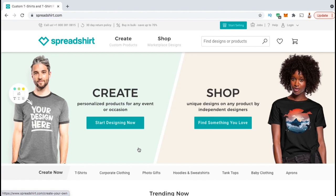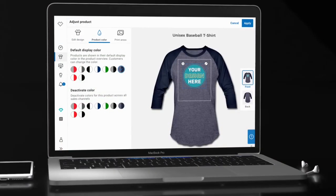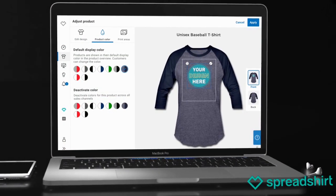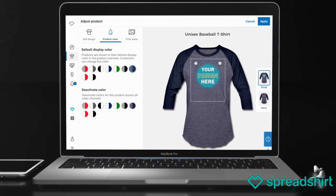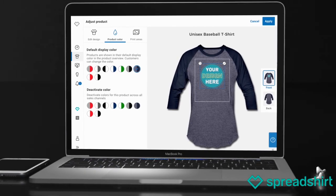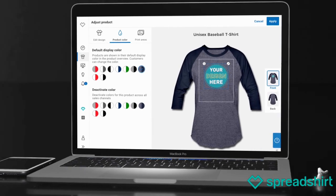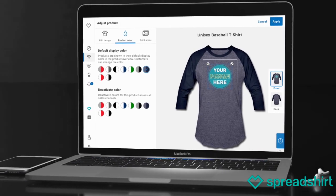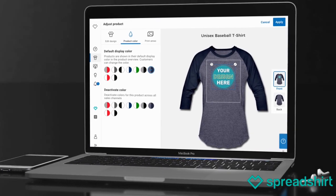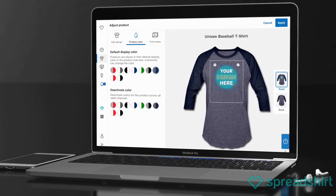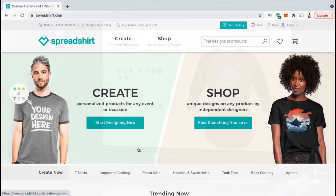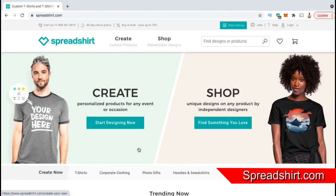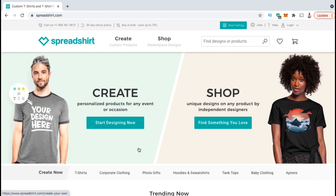In this Spreadshirt tutorial, we'll be going through the process of creating your account, selecting your products, uploading your designs, and publishing your products to the Spreadshirt marketplace. So go ahead and head over to the Spreadshirt website and let's get started by creating your account.